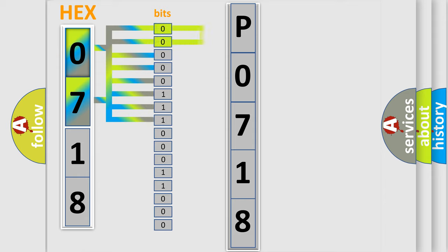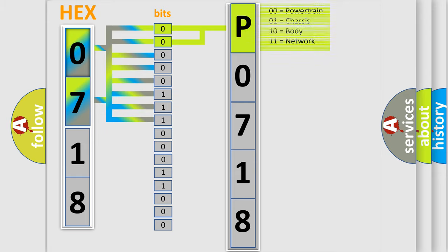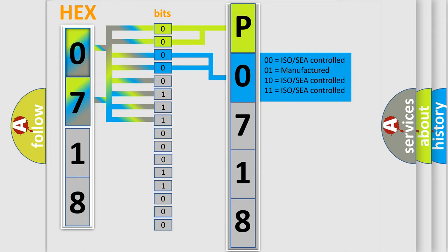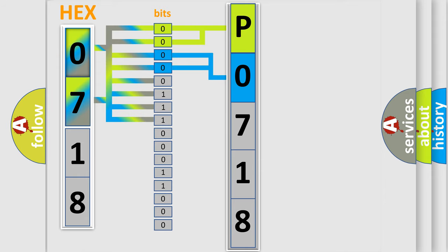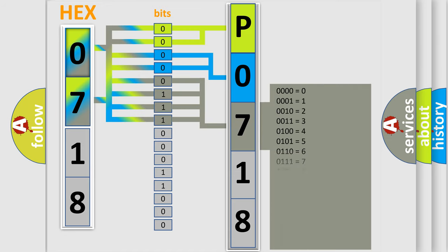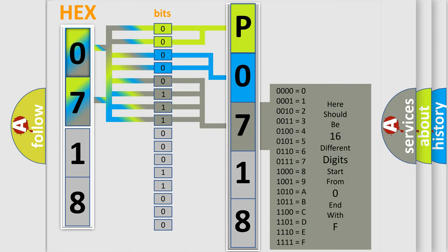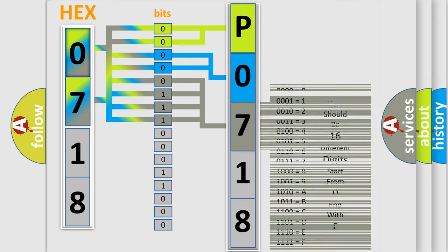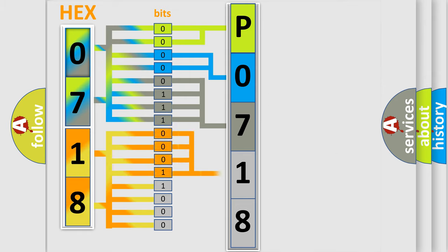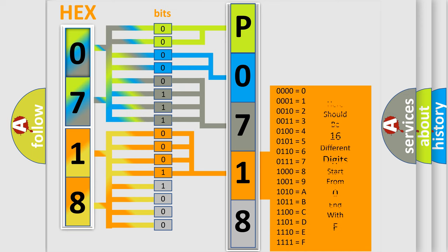By combining the first two bits, the basic character of the error code is expressed. The next two bits determine the second character. The last bit styles of the first byte define the third character of the code. The second byte is composed of a combination of eight bits. The first four bits determine the fourth character of the code, and the combination of the last four bits defines the fifth character.